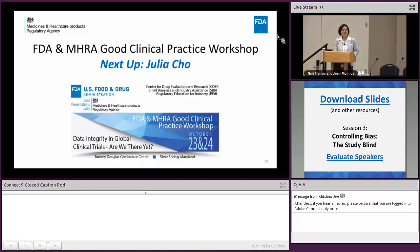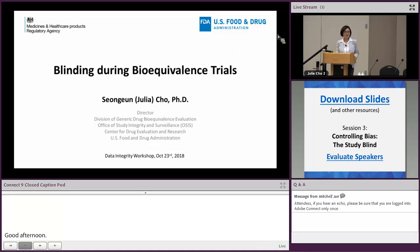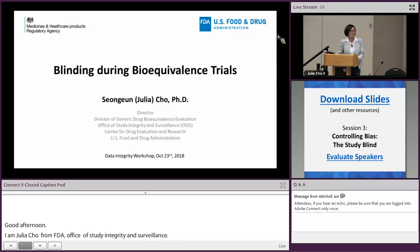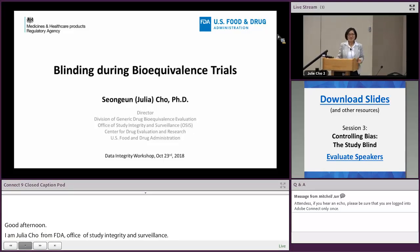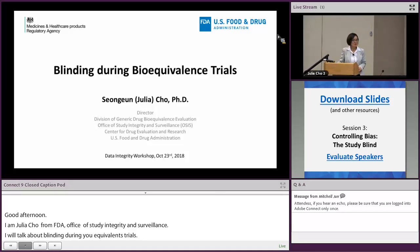Good afternoon. I'm Julia Cho from FDA Office of Study Integrity and Surveillance. The title of my talk is going to be 'Blinding During Bioequivalence Trials.' You may be wondering why specifically am I talking about blinding during bioequivalence trials — I think that's a very good question.